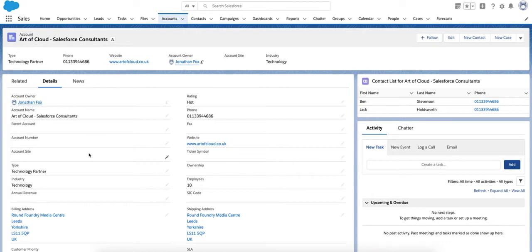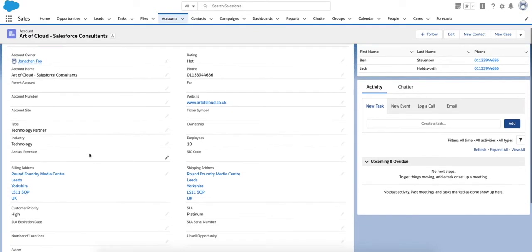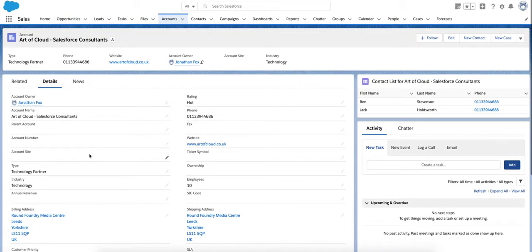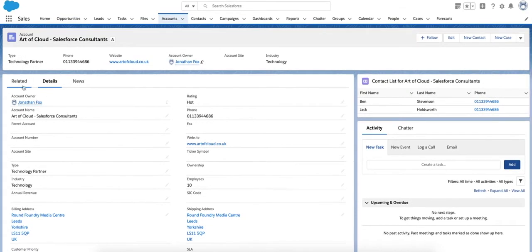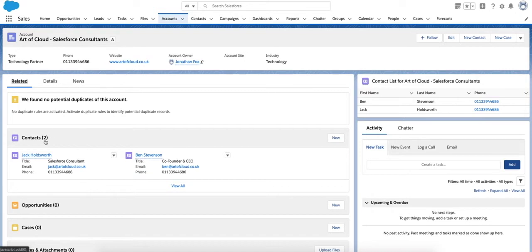We also have the usual details of the account in the details section. On this related tab, we have the information relating to the account, and as you can see, we have two contacts pertaining to this account.